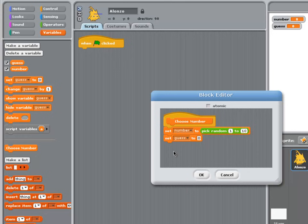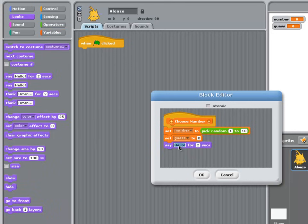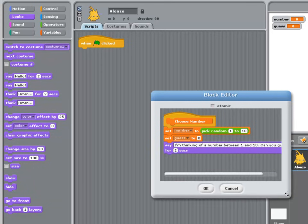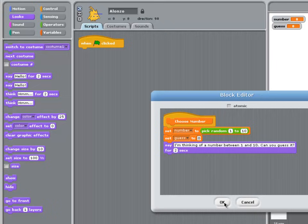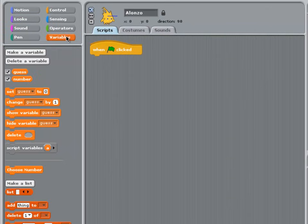And lastly, I'm going to give the user a message about the program, telling them what they're expected to do. So in Looks, the program will say, I'm thinking of a number between 1 and 10, can you guess it? That's the Choose Number procedure finished, so we can click OK, go into Variables, and pull out that new block.